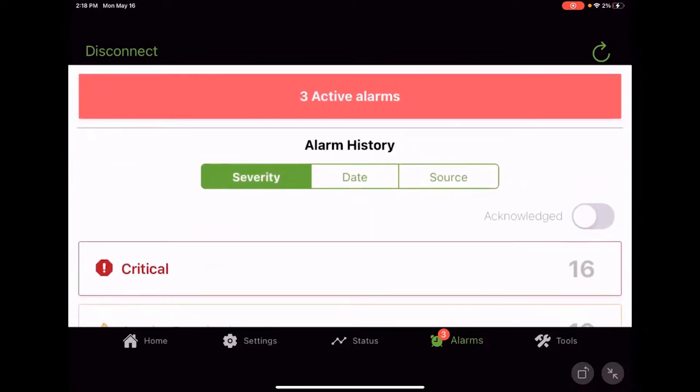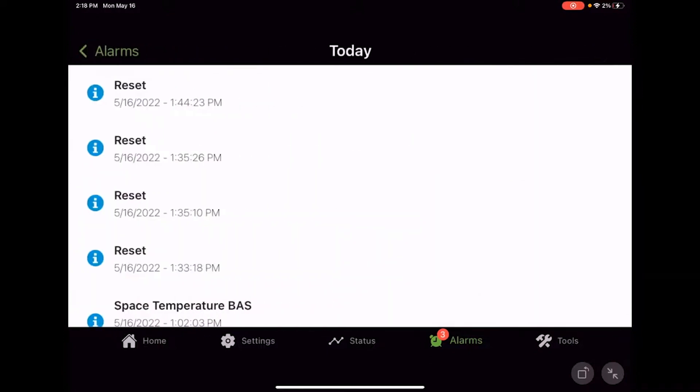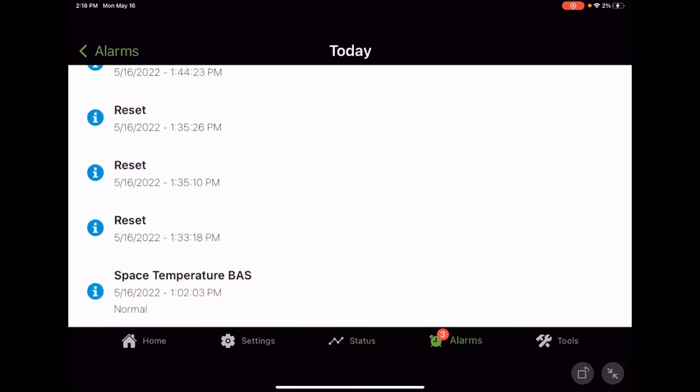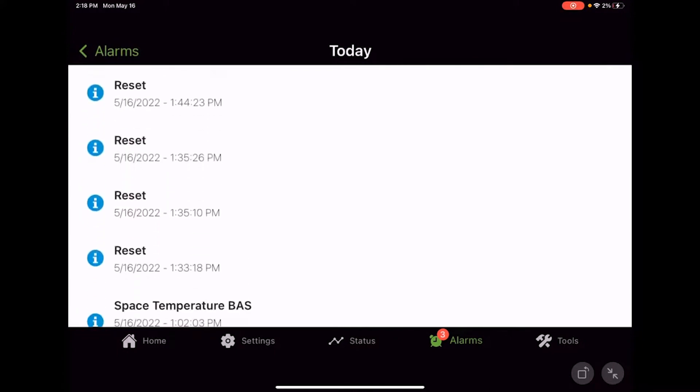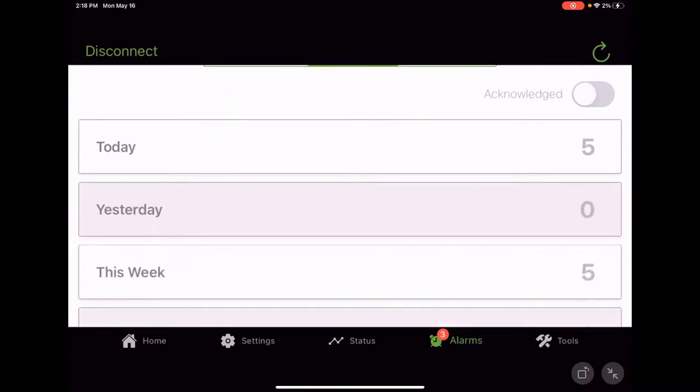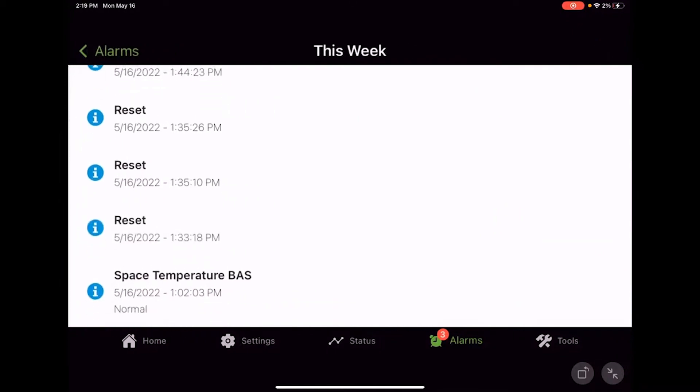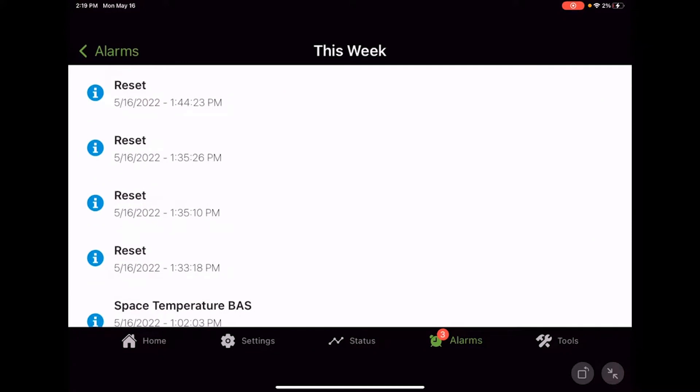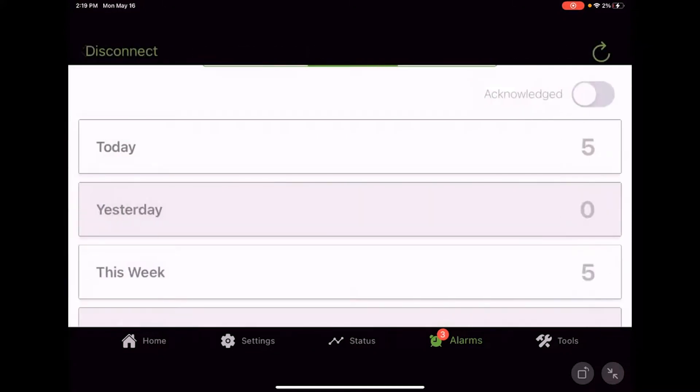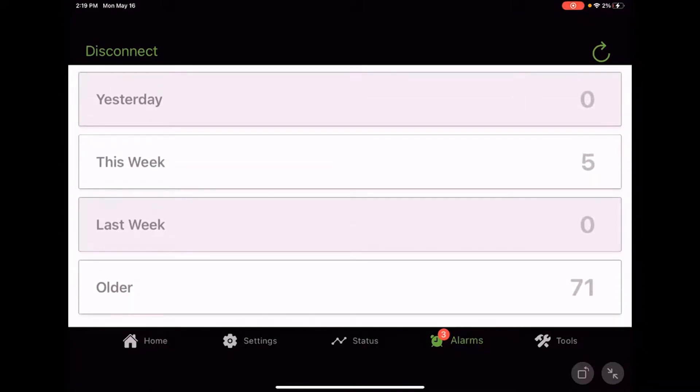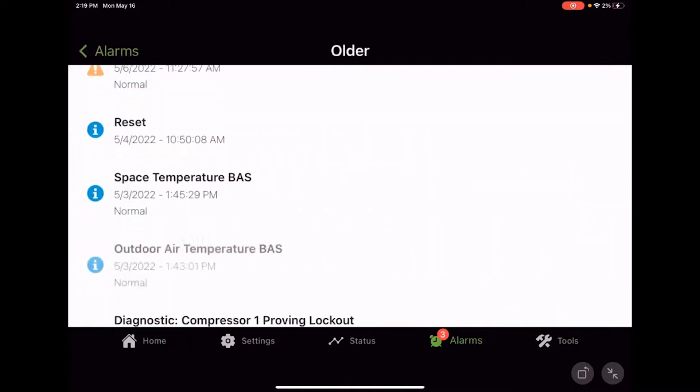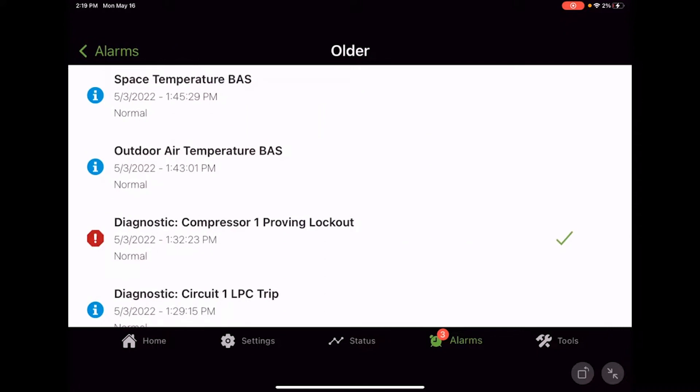And then you can further go through and filter these. You could actually come up here and hit date. So here's the alarms that happened today. It's all those controller resets, nothing too crazy. Nothing happened yesterday because I can tell you this thing wasn't plugged in yesterday. But earlier in the week, we had some stuff going on. And again, we had some resets that would be including today, 5/16. Nothing happened last week because I wasn't here and this controller wasn't plugged in. And so we don't have anything from last week and then older is anything older. So now we're going back to early May.